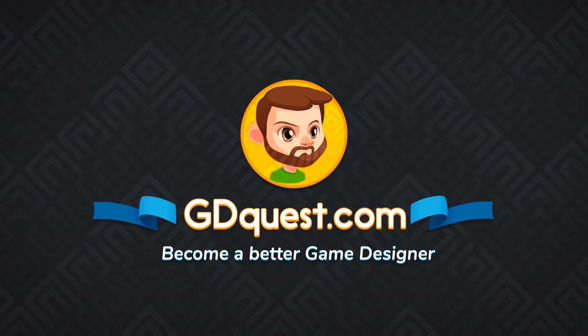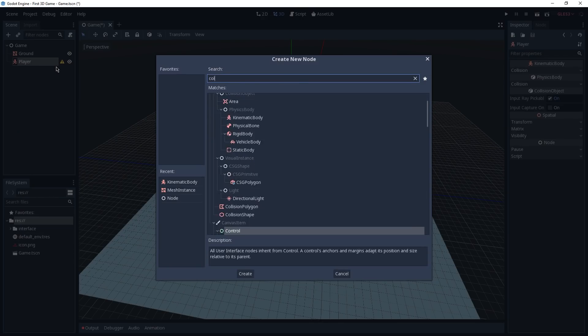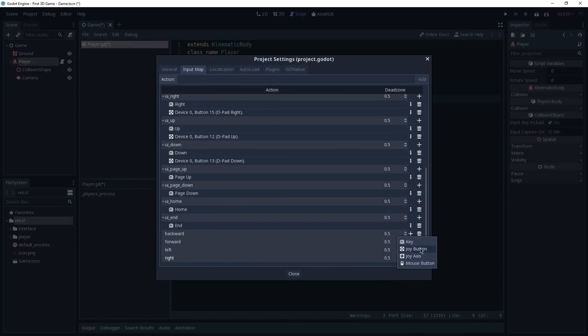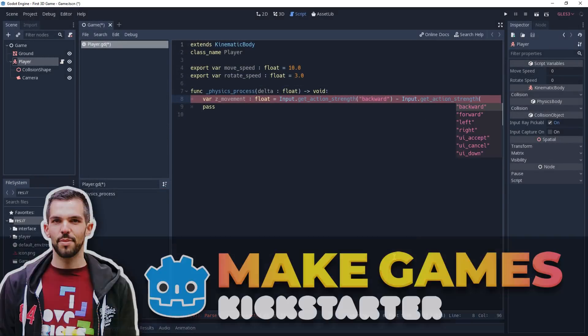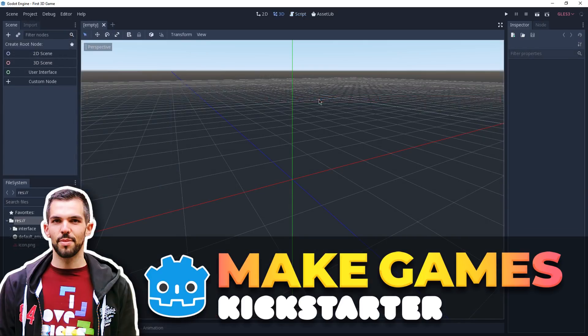Hey guys, it's Guilherme and welcome to the second part of our 3D game series. In this part we are going to understand how Godot's unique node system works and then we are going to create our player and add movement to it.